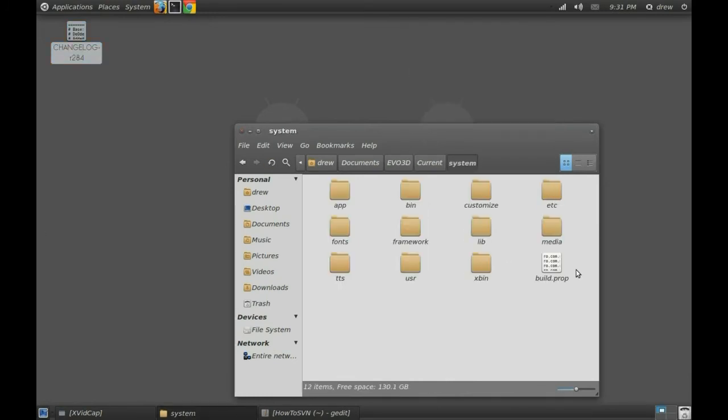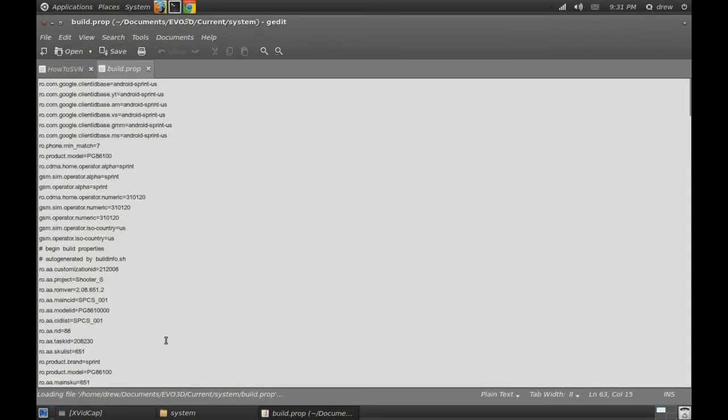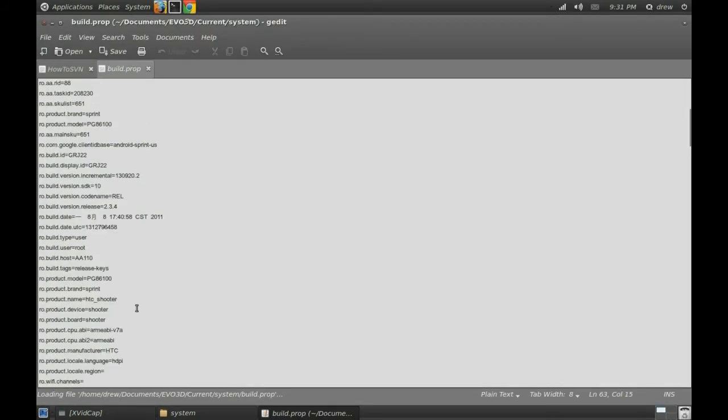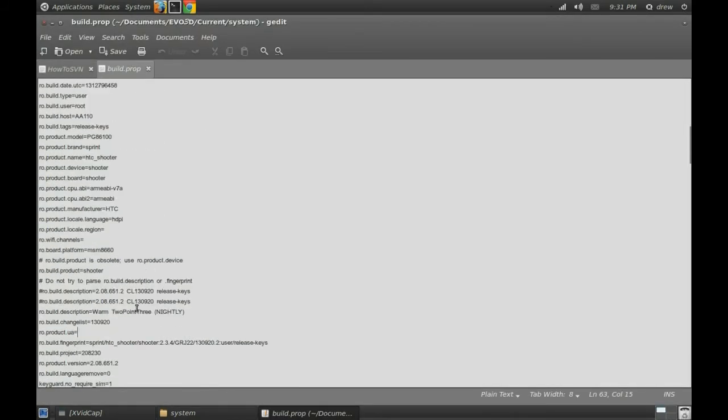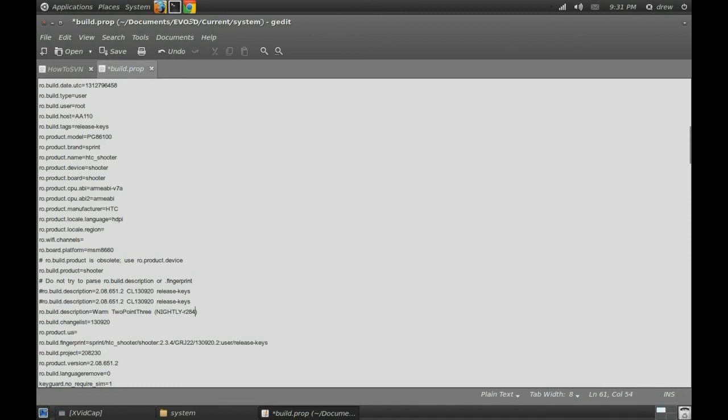Then I'll also edit the build prop, just because the revision number isn't actually in the build prop. So underscore, hyphen, R280, alright. Then I'll save it.